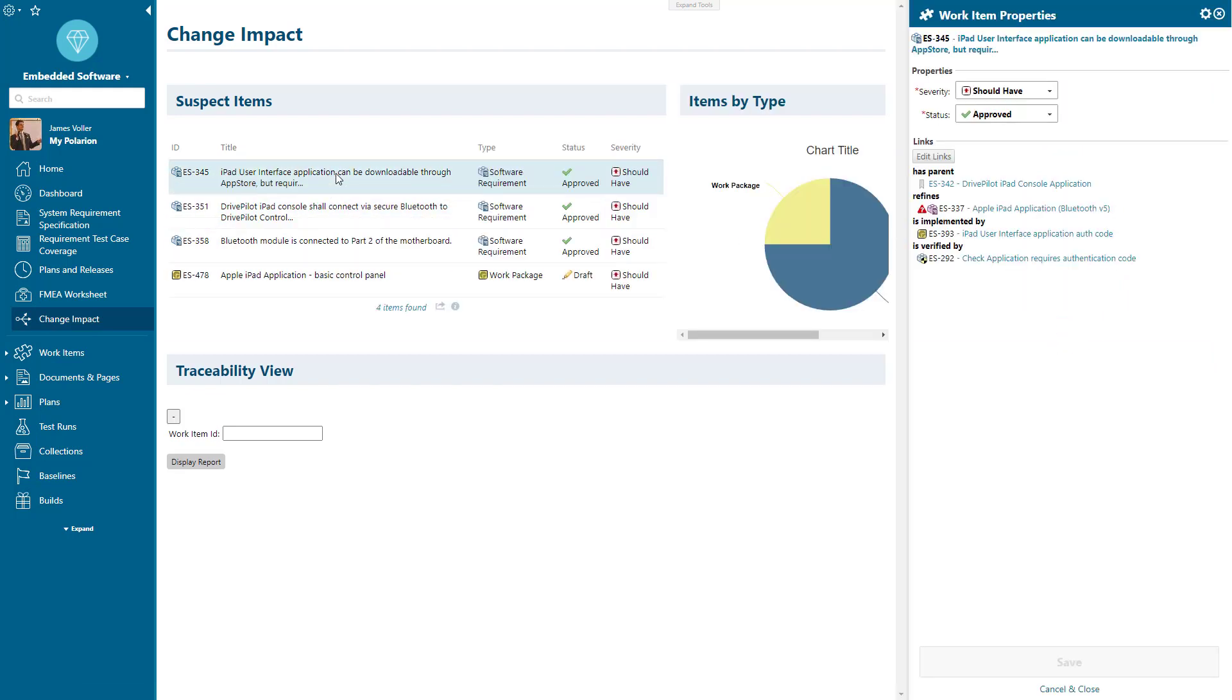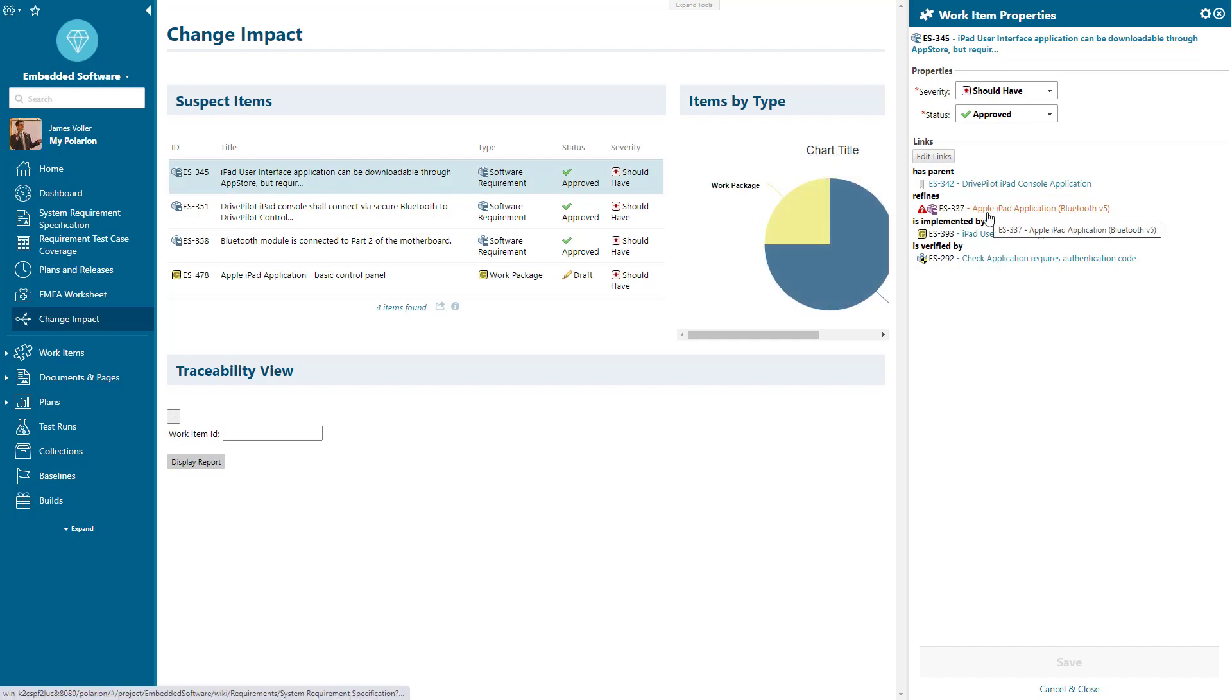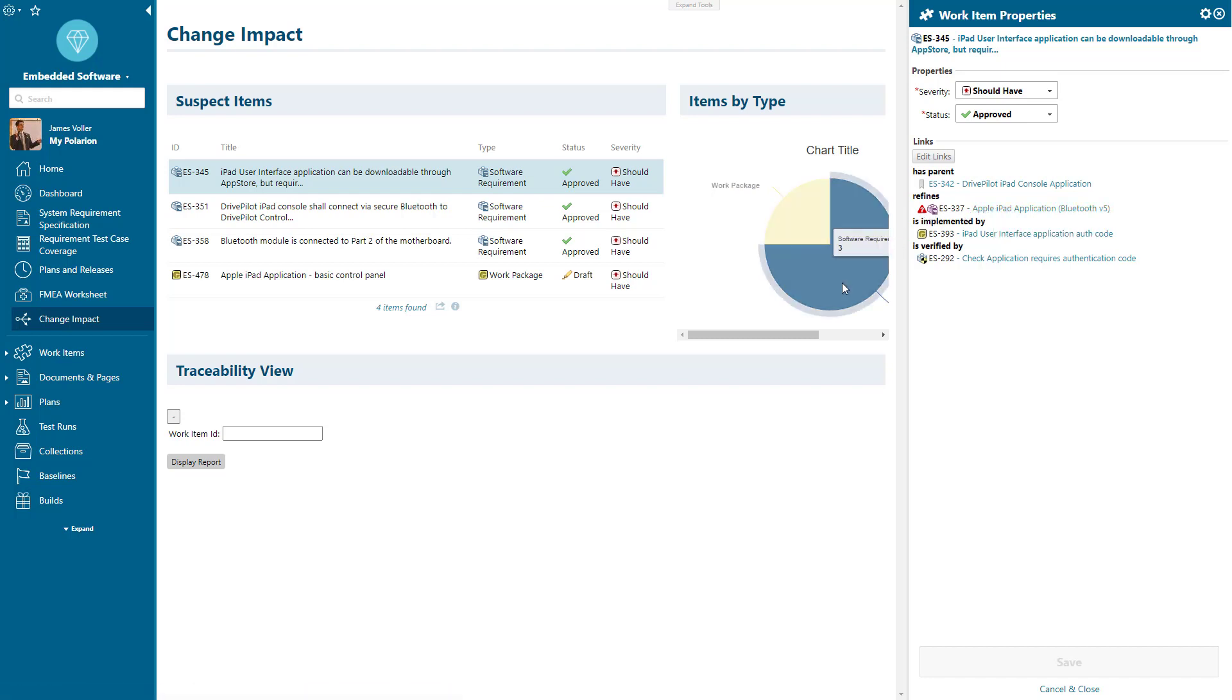What these suspect items mean is that there has been a change taking place above it. This is a change impact report to let us know that this software requirement has had a change at the parent level above, and we can see this is coming from a refining system requirement of our Apple iPad application Bluetooth version 5 requirement.